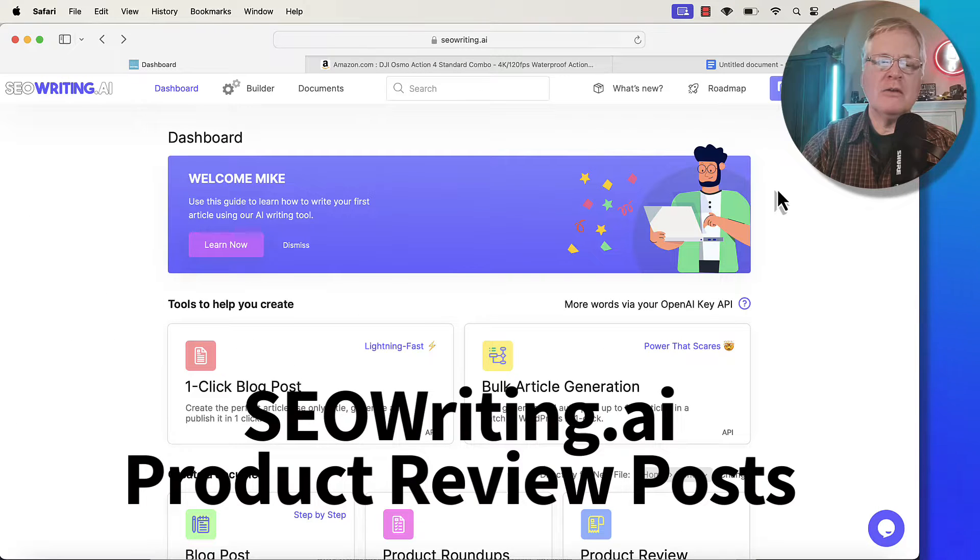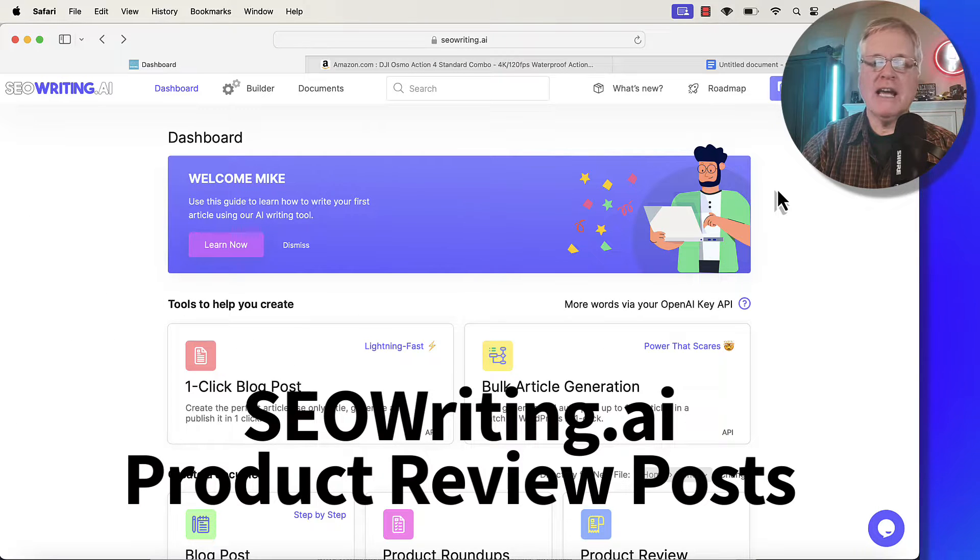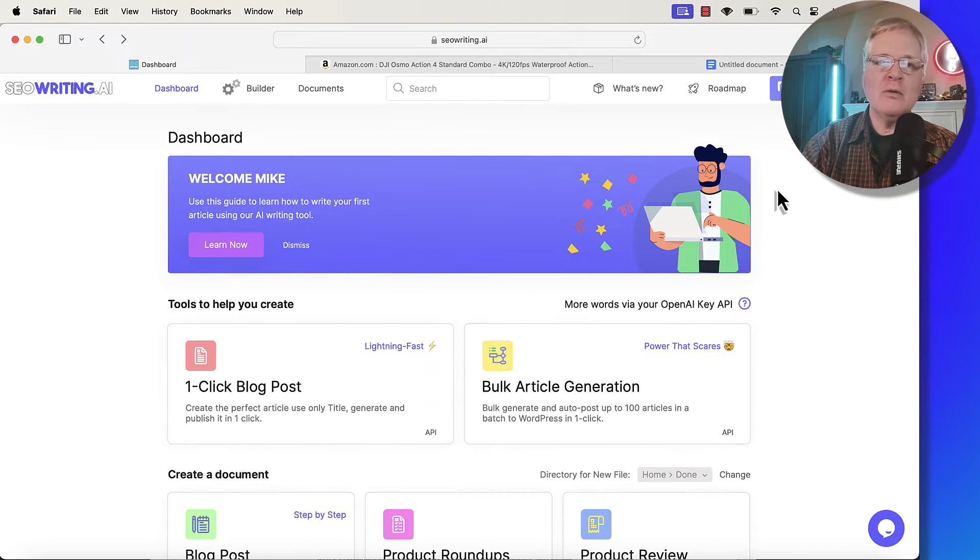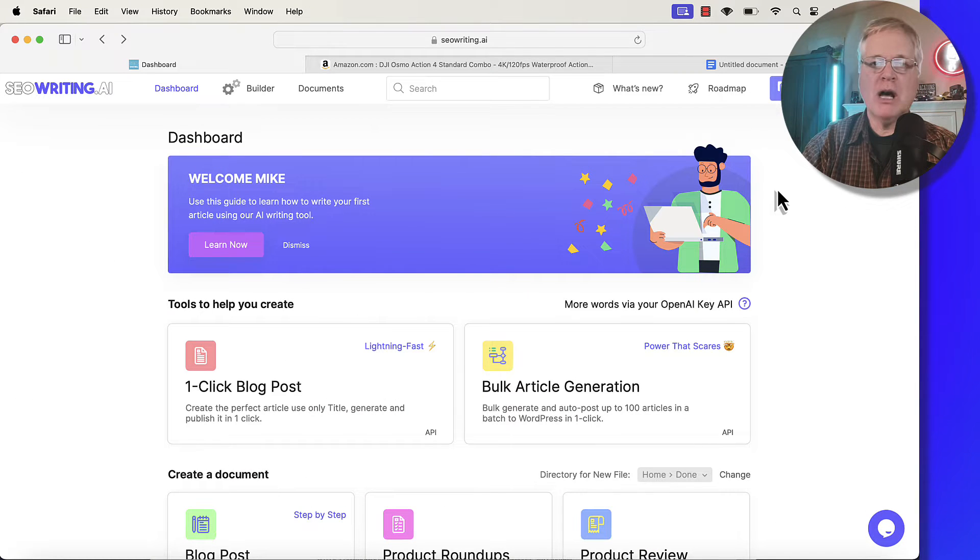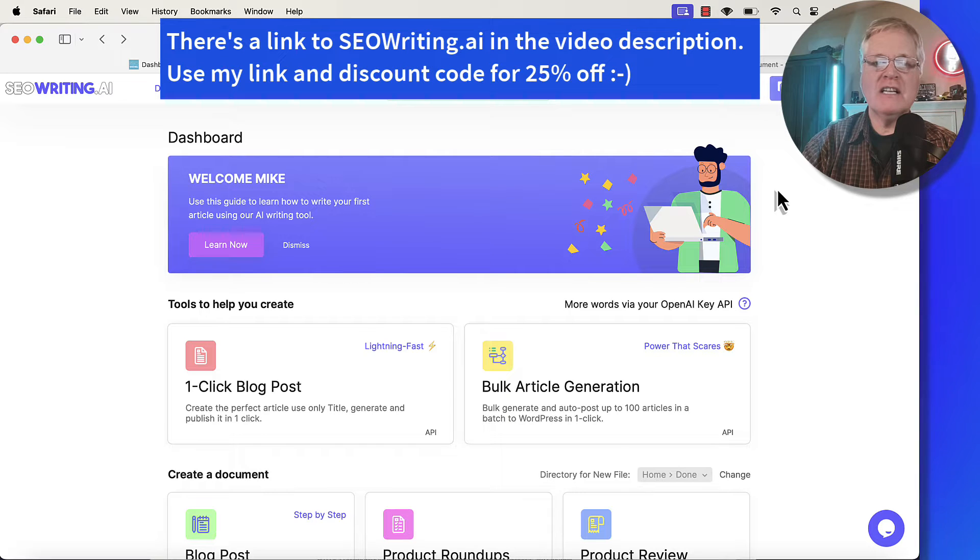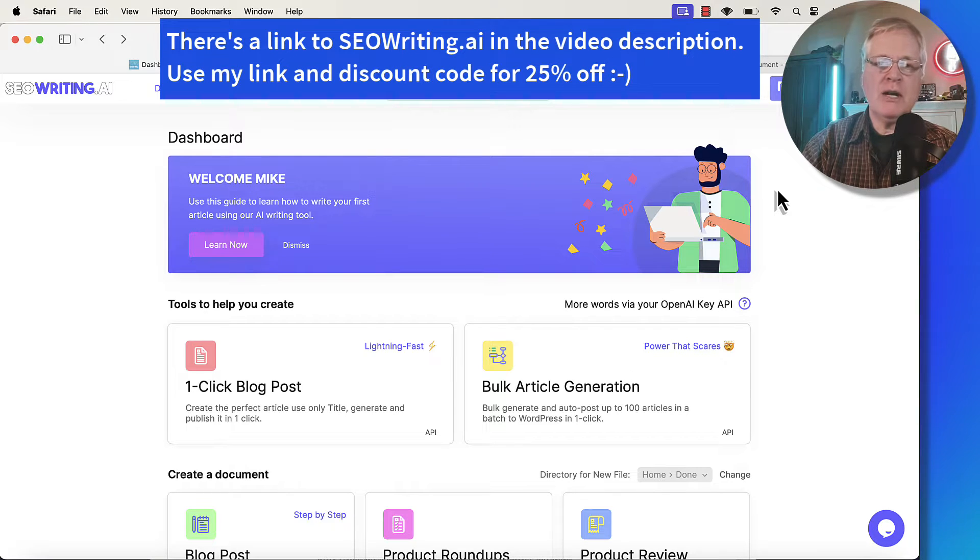If you've been watching this channel for a while, you know that I really like SEOwriting.ai. It's a tool that I use for a lot of long form content generation for blogs, but I also like to use it for Amazon affiliate type posts. Today,